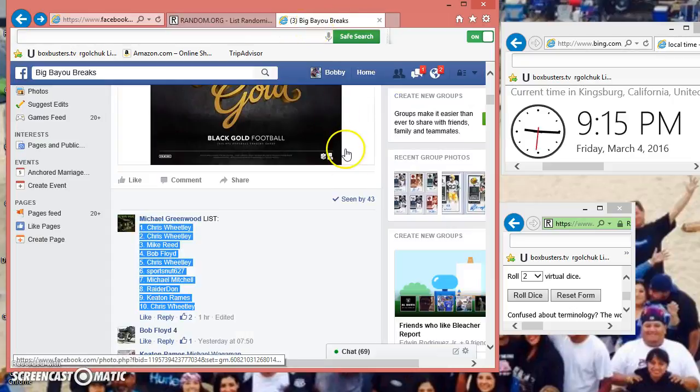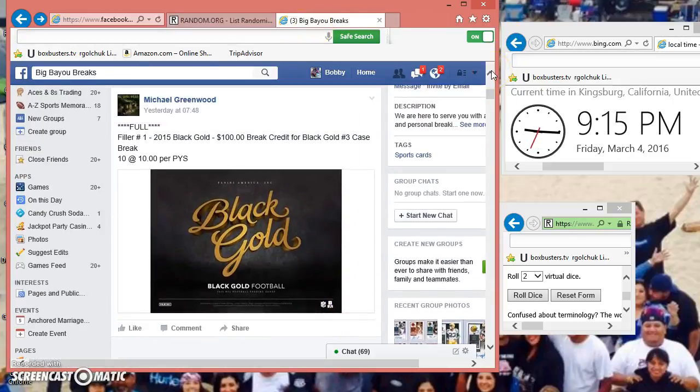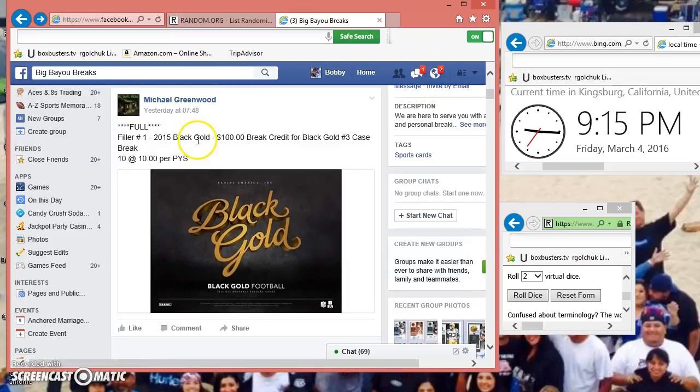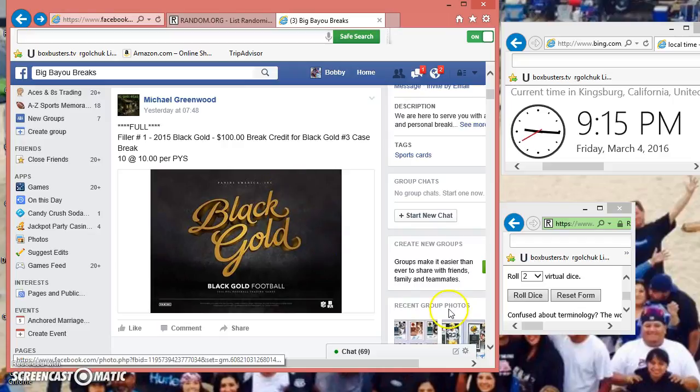Let me see what it is. Let's see, let's scroll up see what the fuck this is. Real number one Black and Gold hundred break credit for buying Gold case break. Oh fucking woohoo.